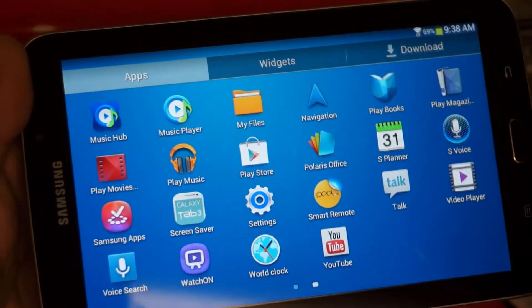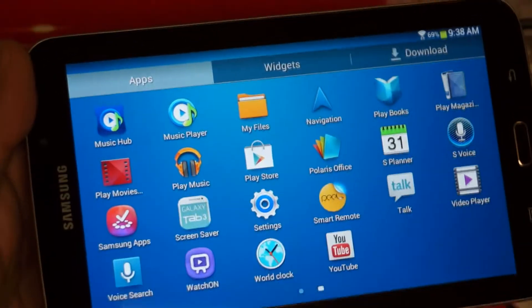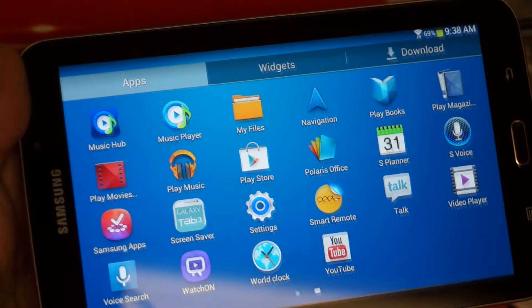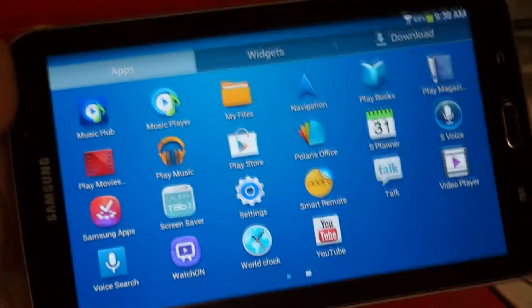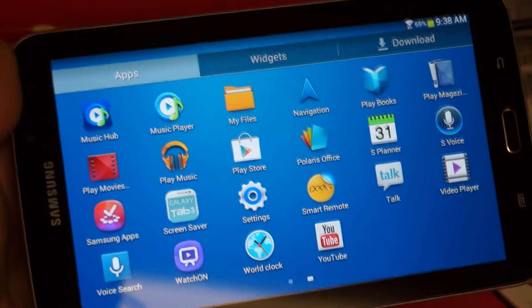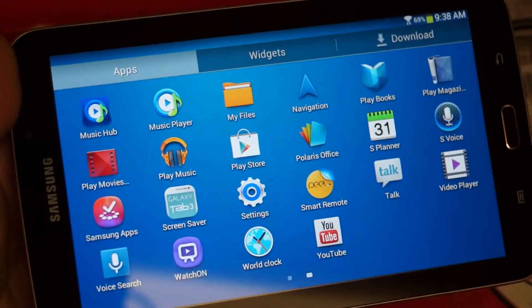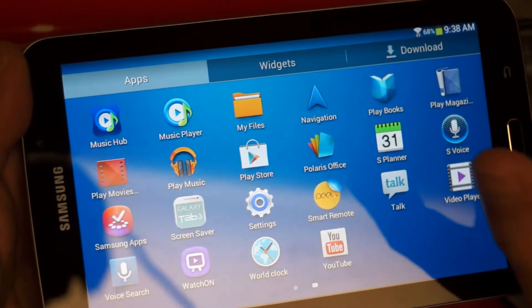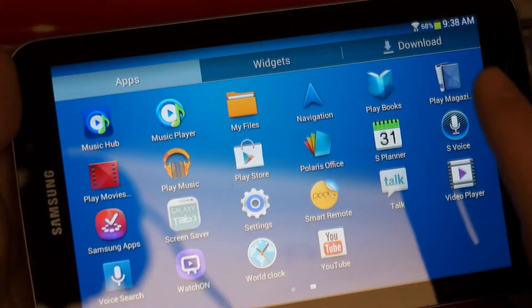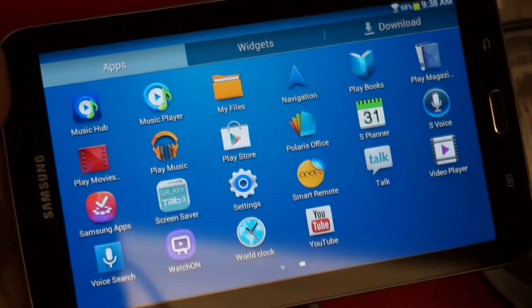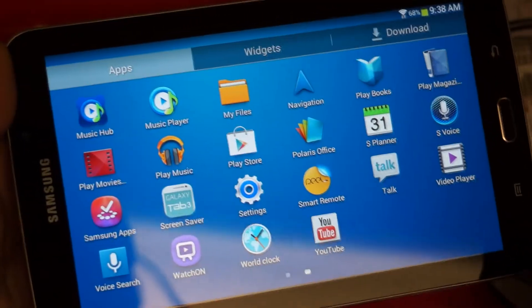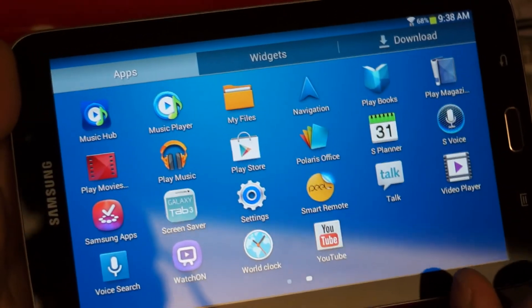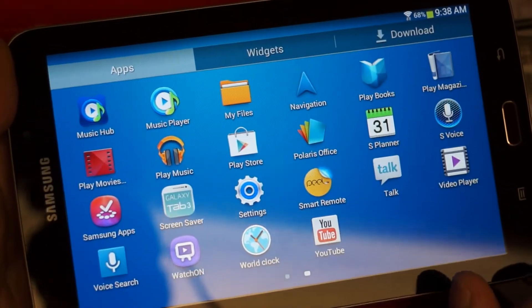Of course, you can argue the Nexus 7 will give you more in the way of software, simply because you're going to have the latest version of Android through that device. And I would make that argument, just to be clear. But in terms of value-added software, without having to buy anything from the Play Store, you're getting quite a bit here at the $200 price point.